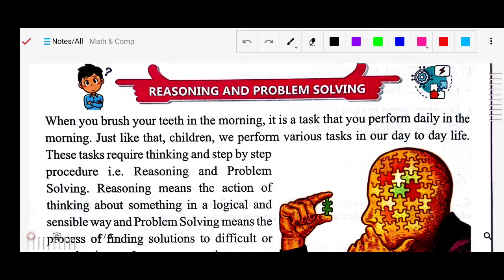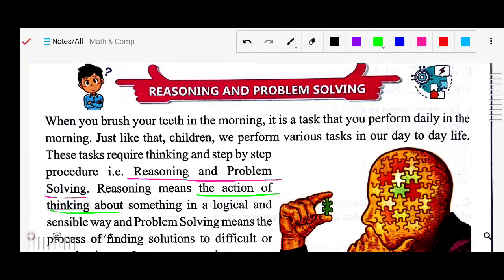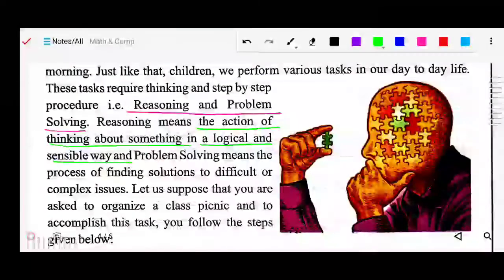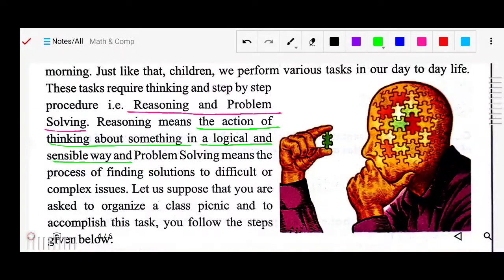So there is reasoning and problem solving. The first is reasoning and problem solving. Reasoning means the action of thinking about something in a logical and sensible way. The definition of problem solving is the process of finding a solution to a difficult or complex issue.